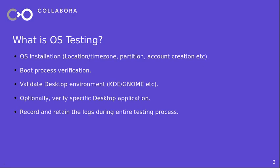So first of all, what is OS testing? OS testing involves different components. We may want to test OS installation procedure which includes activities like setting up location, time zone, disk partition, creating accounts, network setup, etc. Once the installation procedure is completed, we want to verify the boot process whether everything was properly installed or not.